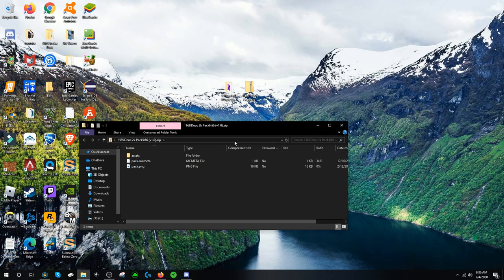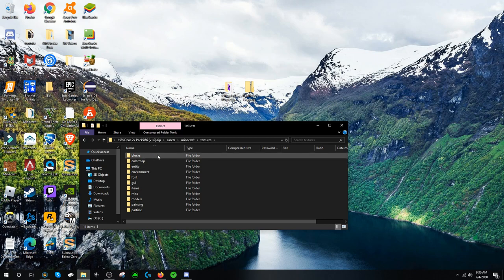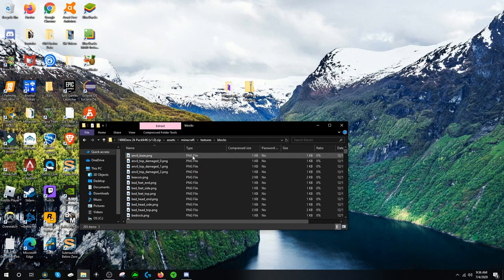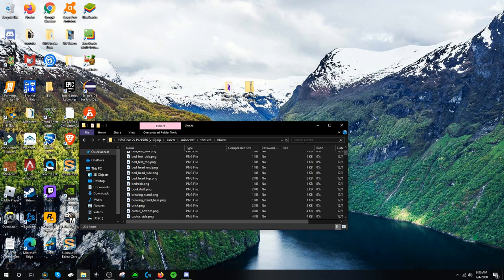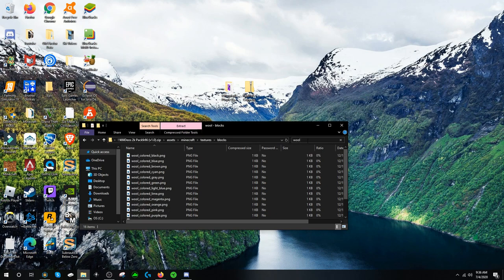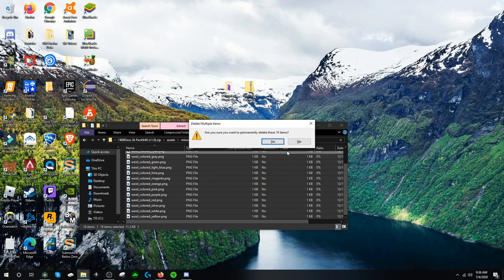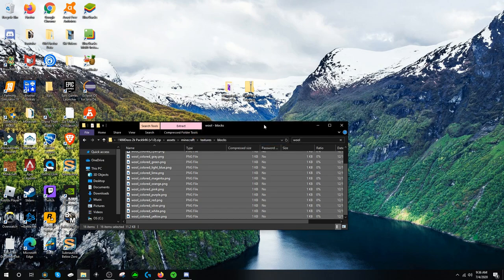So open the texture pack. Go to Assets, Minecraft, Textures. So the first thing I do is I go to Blocks and I search for Wool. And I delete all of it because Wool in Time Dio's texture pack sucks.